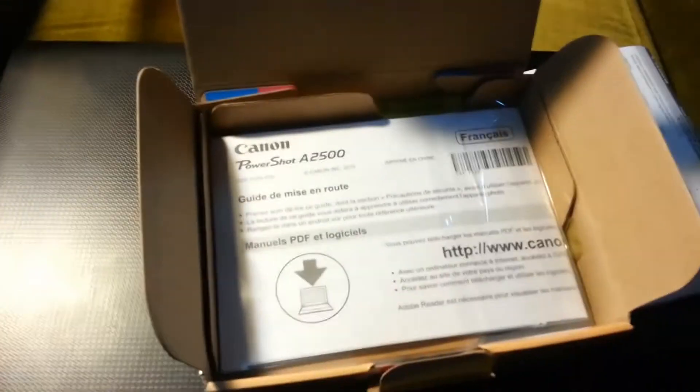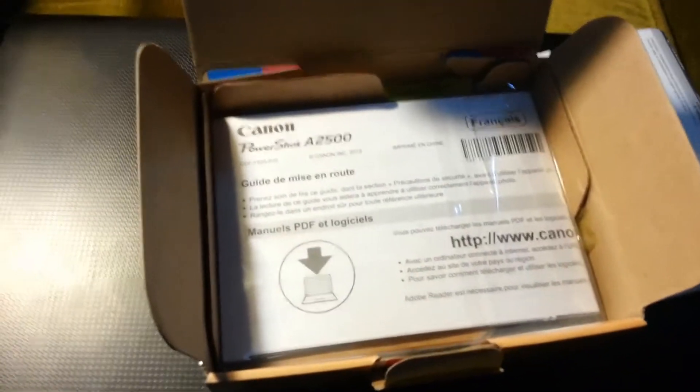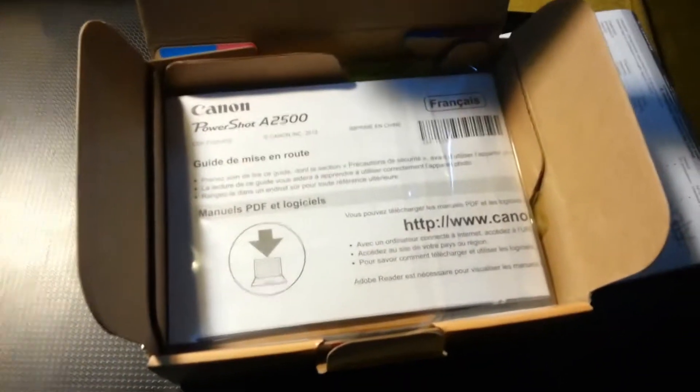So there's the warranty card and how to install to a computer PDF manual. Take this out.